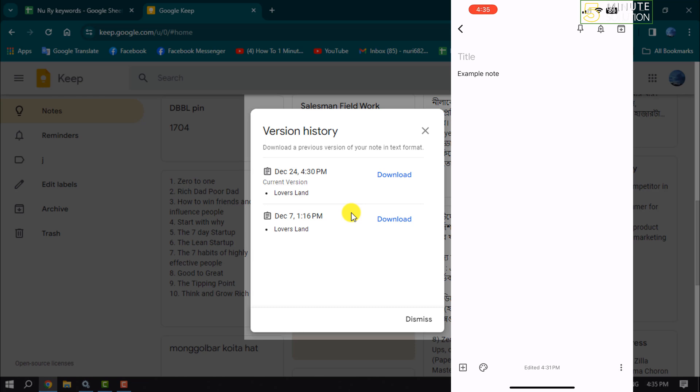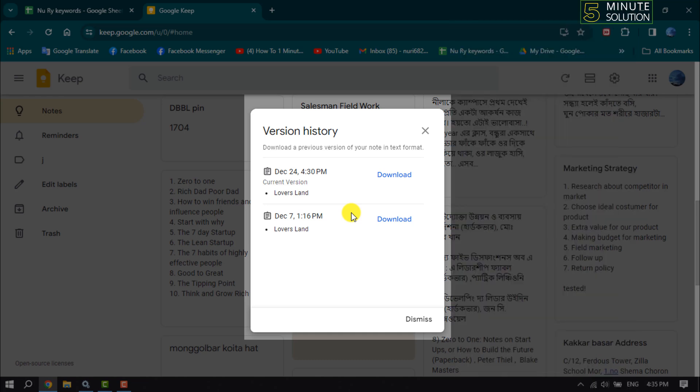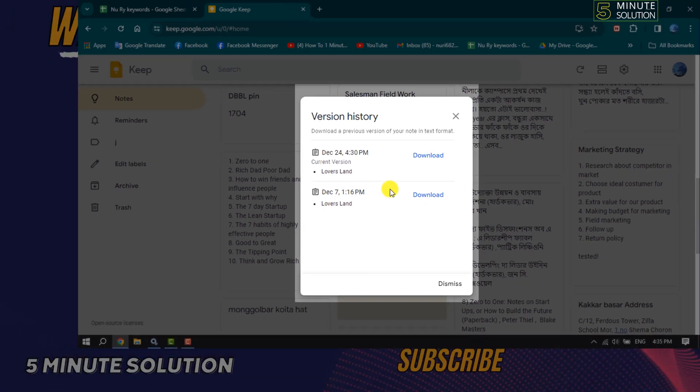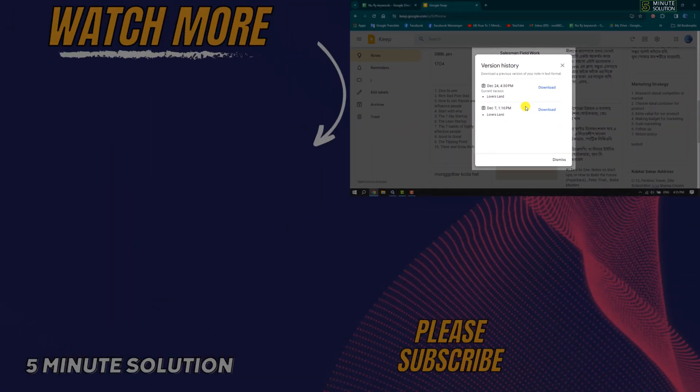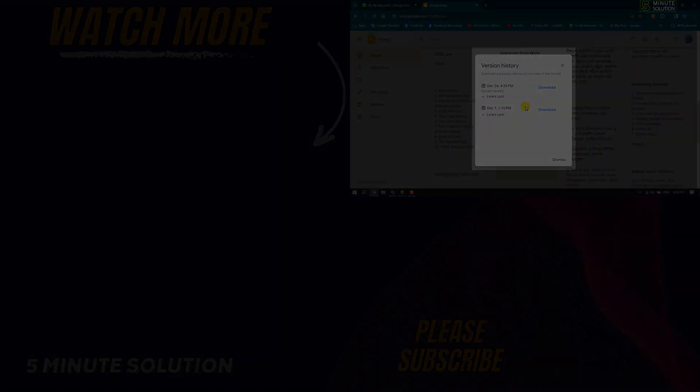So if you're trying to view your edit history for Google Keep from your computer, you will be able to easily view your version history. If you find this video helpful, make sure to subscribe to Five Minute Solution. See you in the next video.